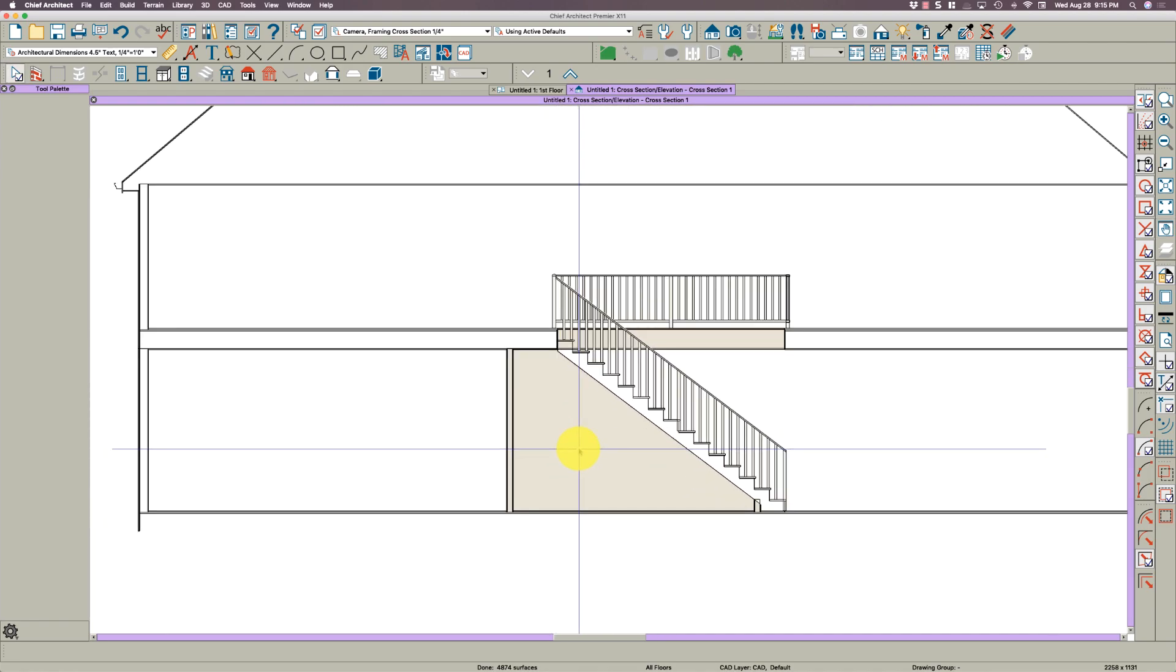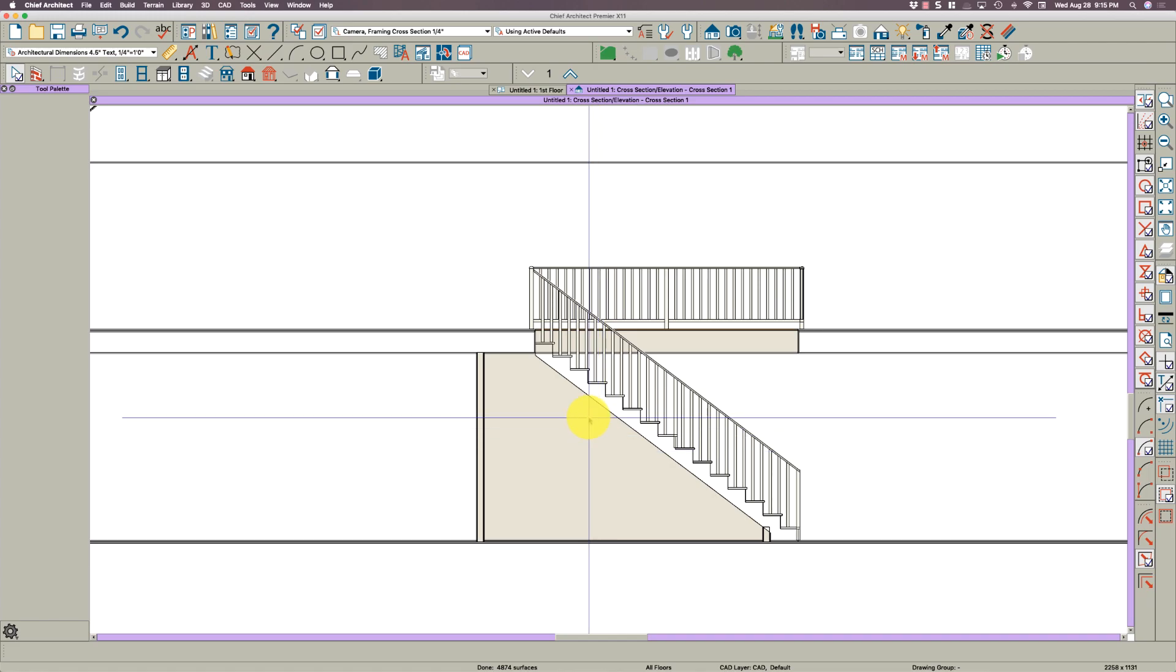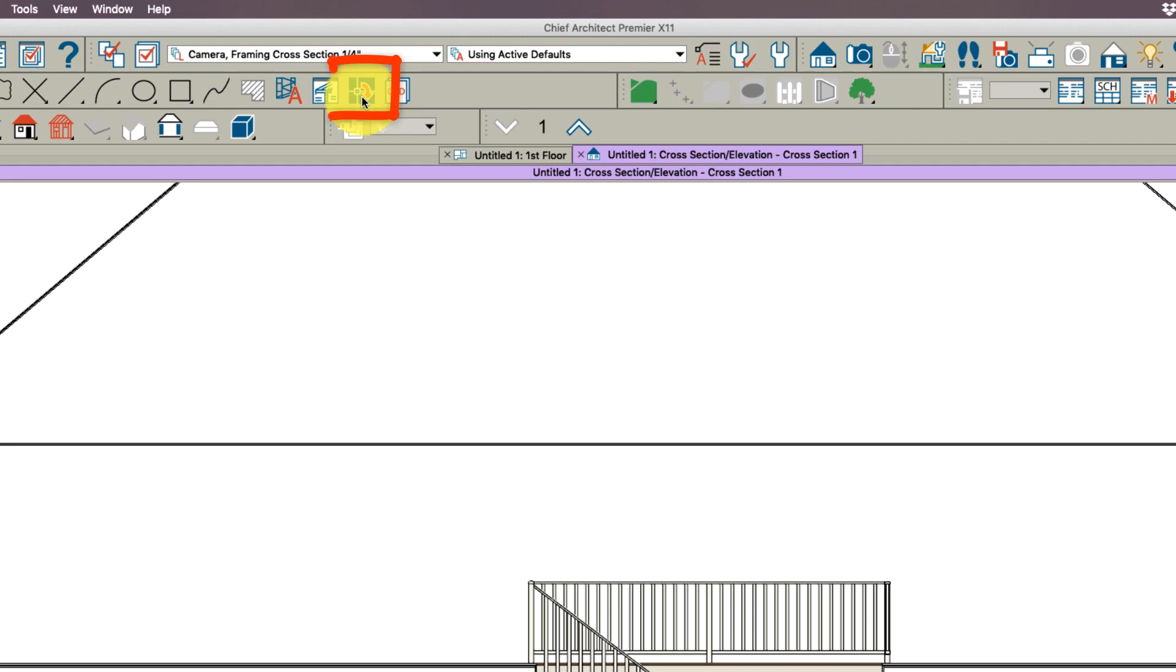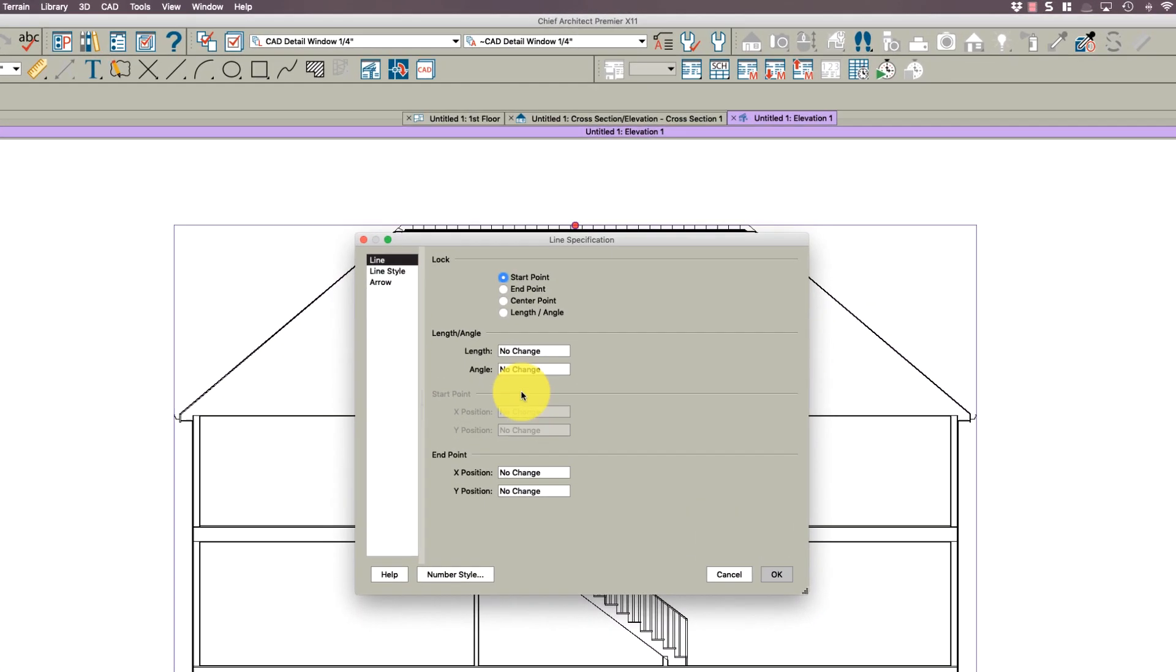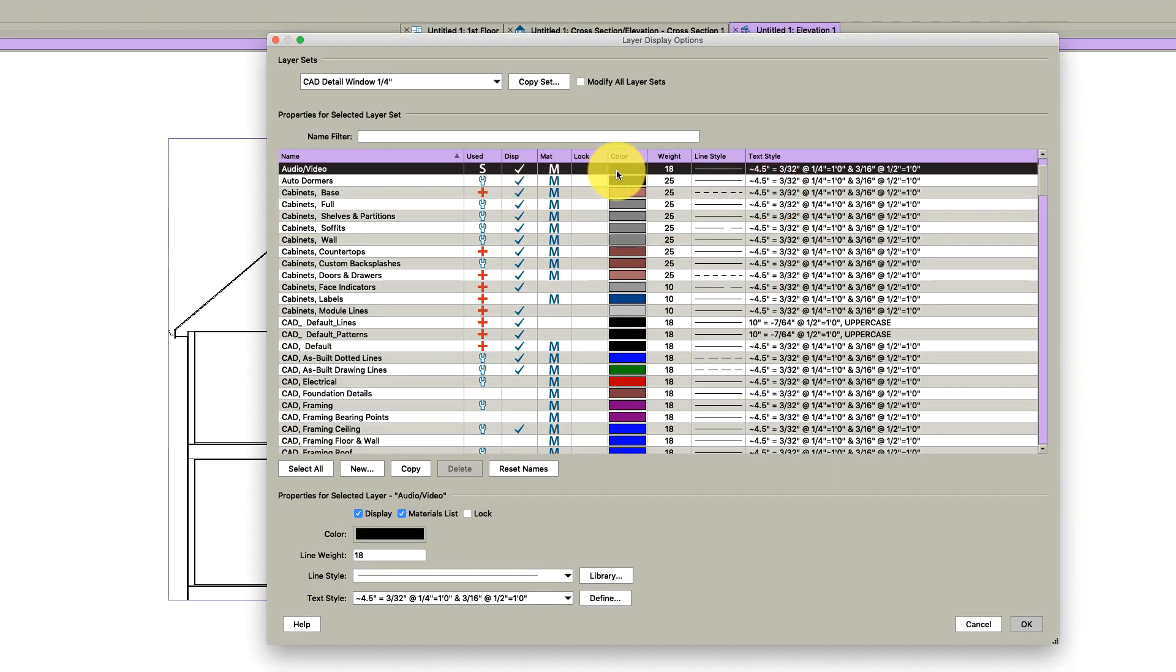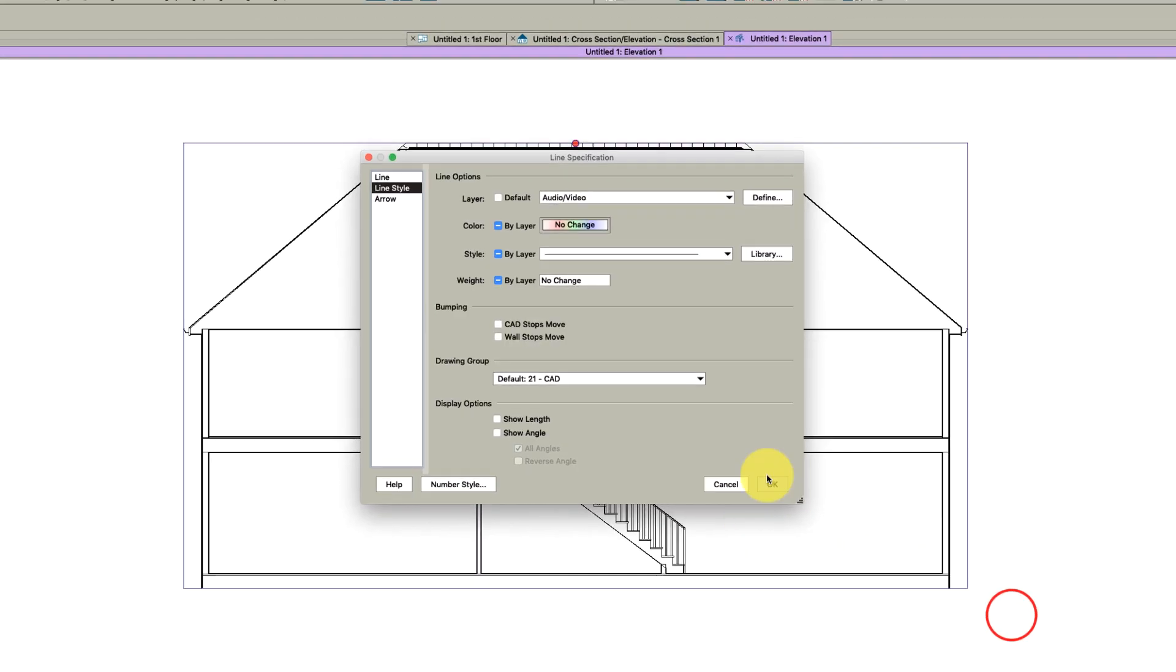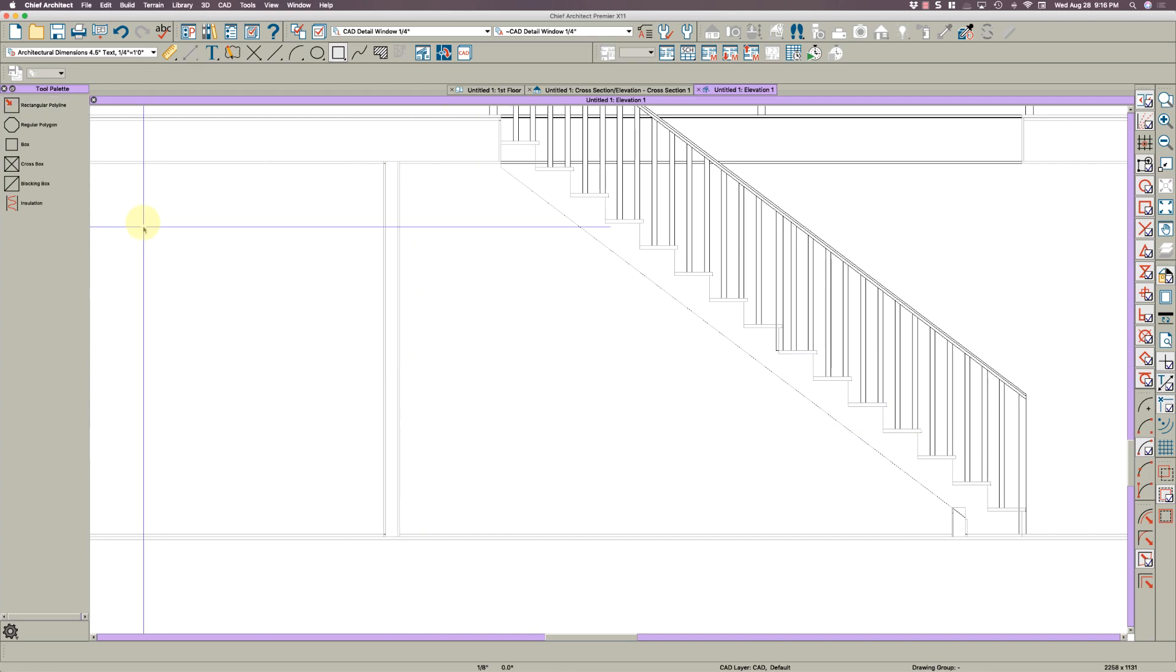You would think you could draw this with polyline solids right here on this wall, but it's hard to get snaps. Sometimes you can get them and sometimes you don't. So what I like to do is send this and create a CAD detail from view right here. CAD detail from view is fantastic. People I don't think use it enough. Next thing I do is hit Ctrl+A and select everything. Open it up and change the line style to audio video because I hardly ever use that, and change the color to light gray.